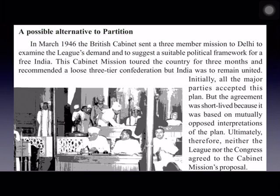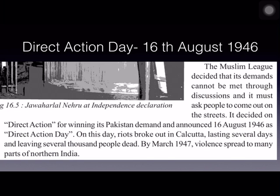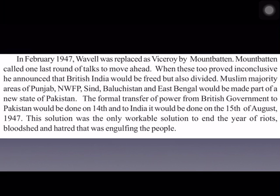The Muslim League felt its demands could not be met through discussions alone, so it declared 16th August 1946 as Direct Action Day. On this day, riots broke out in Calcutta lasting several days, killing thousands of people. By March 1947, this violence spread to many parts of northern India.